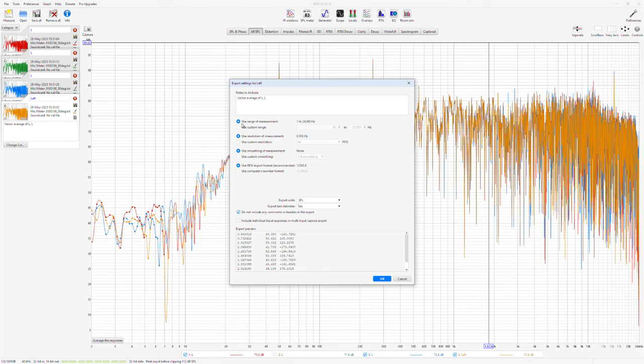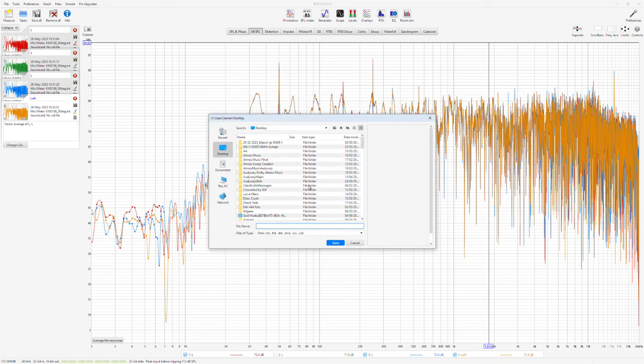Now we are ready to export it to RePhase. Export measurement as text. Use range of measurement, resolution of measurement, smoothing of measurement. And this one is ticked, and you can tick this one, although it doesn't make a difference, just to get rid of all the headers and comments. And save it as speaker, let's say.